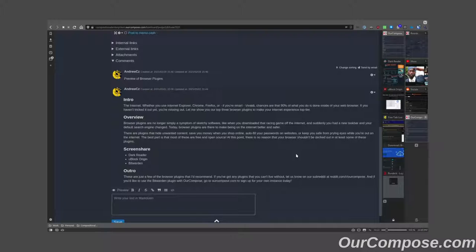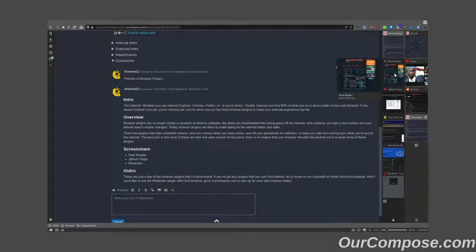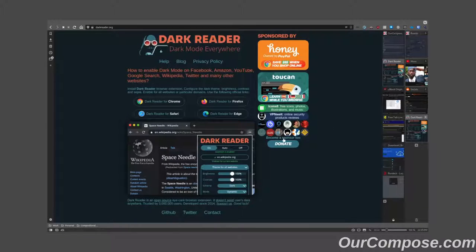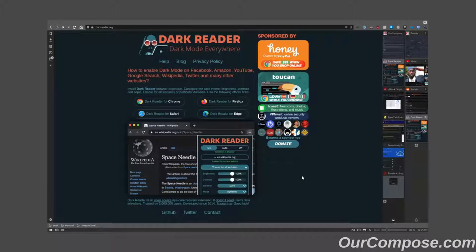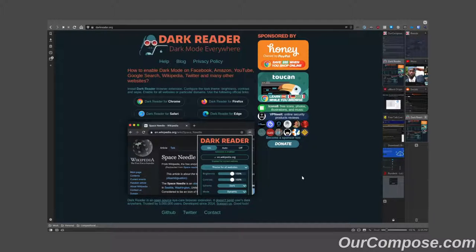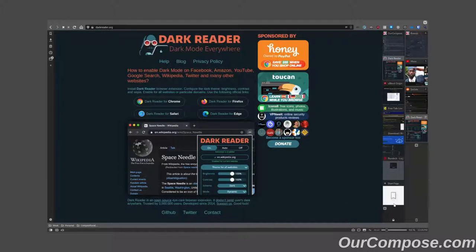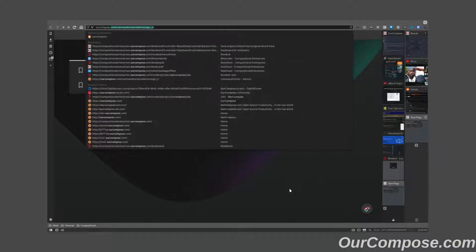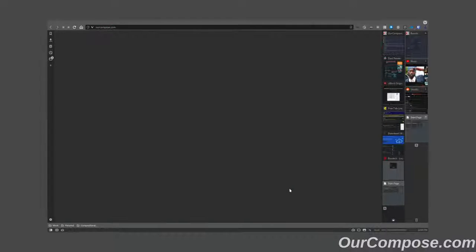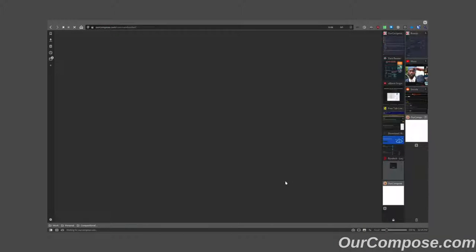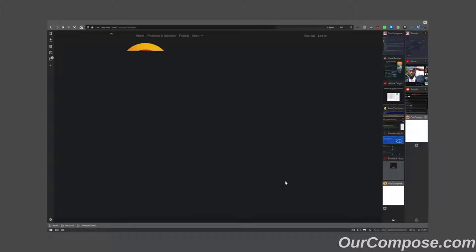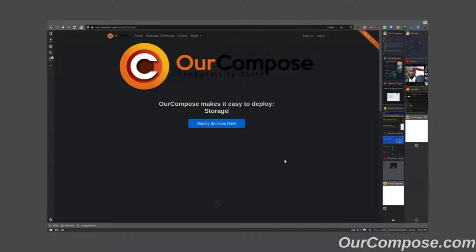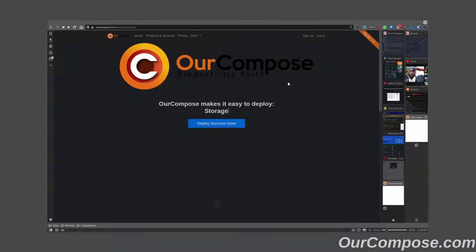The first one we'll take a look at is DarkReader. DarkReader enables dark mode on pages on the internet that don't have them natively. For instance, if we go to ourcompose.com, you will see that it is a very pleasant, easy-on-the-eyes dark theme,